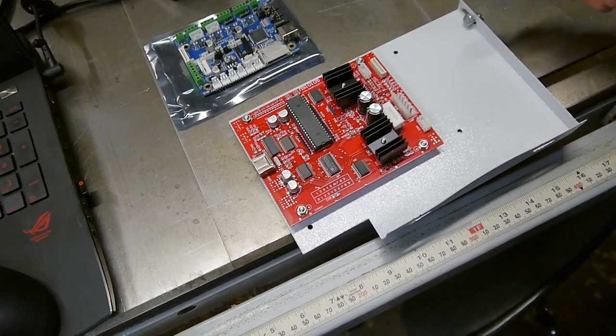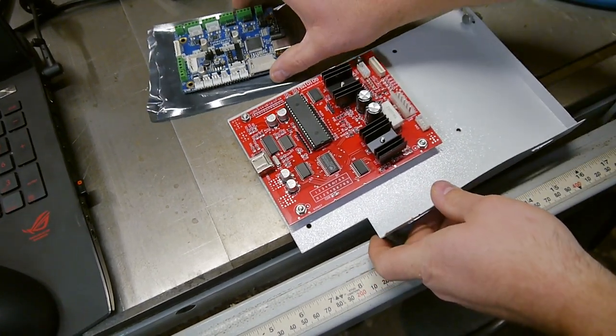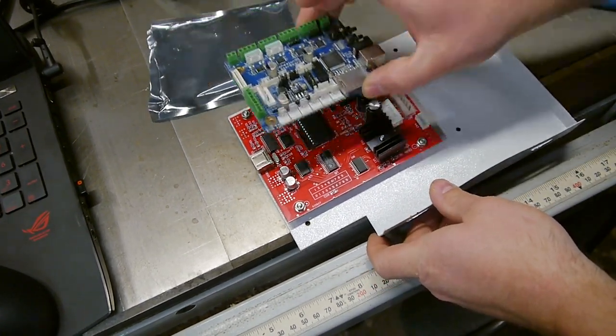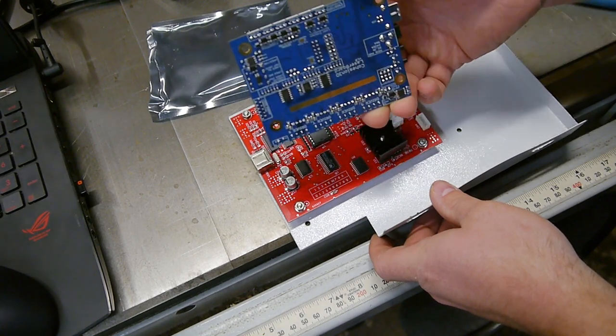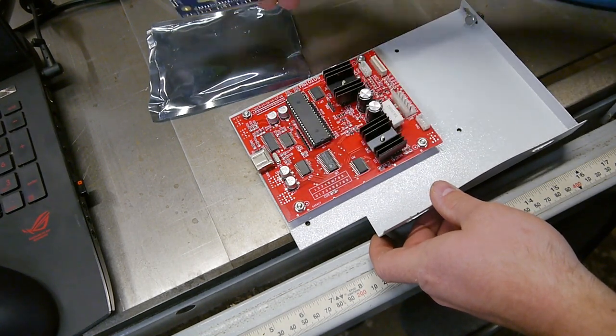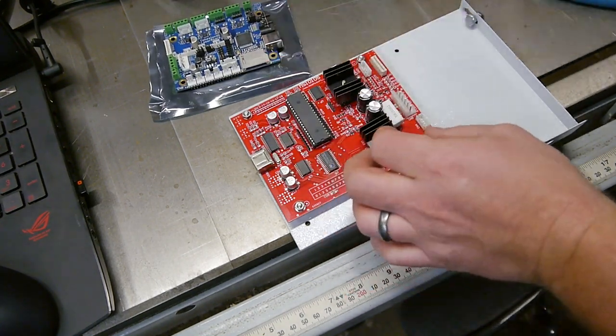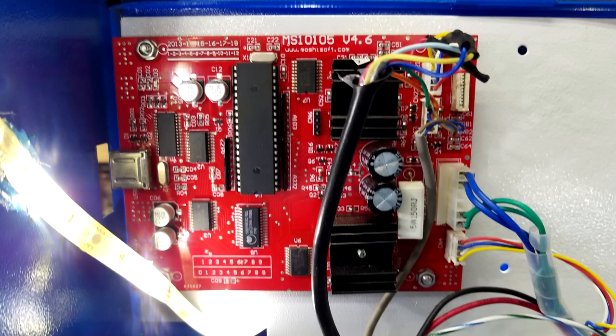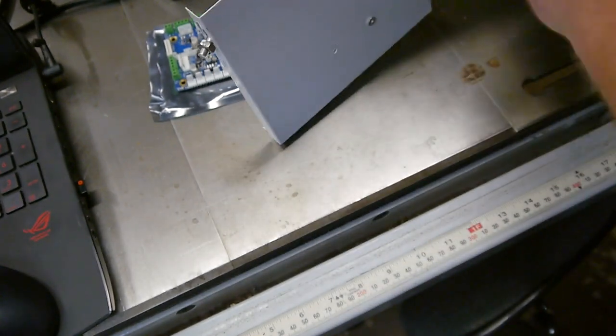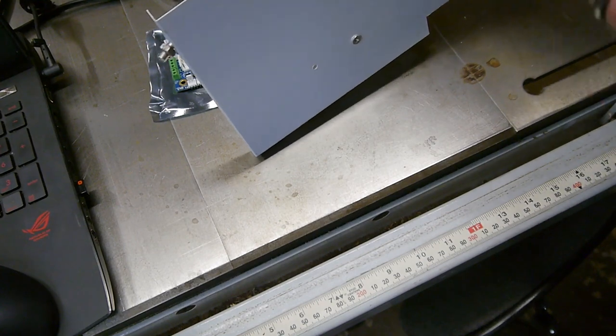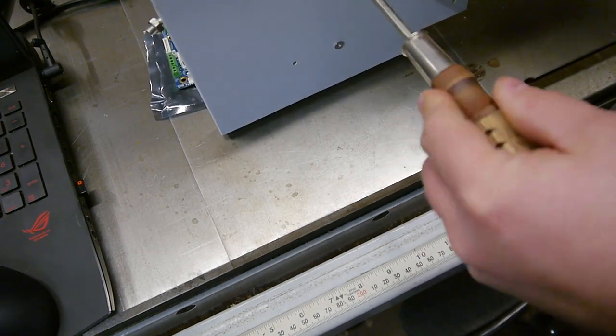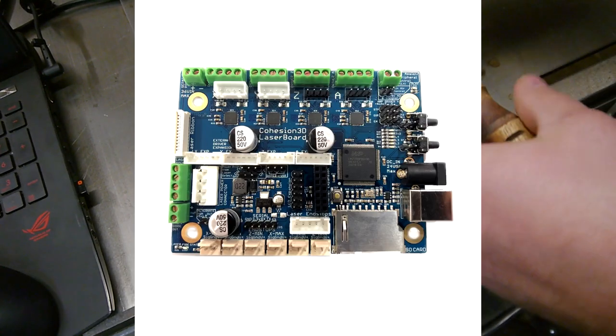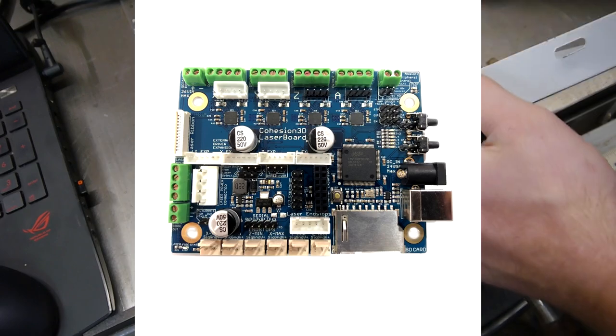Hey, welcome back to my shop. Today is a momentous day in history. We are getting rid of that anemic piece of excrement. That's right, we're getting rid of the MS-10105 control board, along with MoshiSoft 2016 and that stupid security dongle. We're going to replace it with this, the Cohesion 3D laser board.